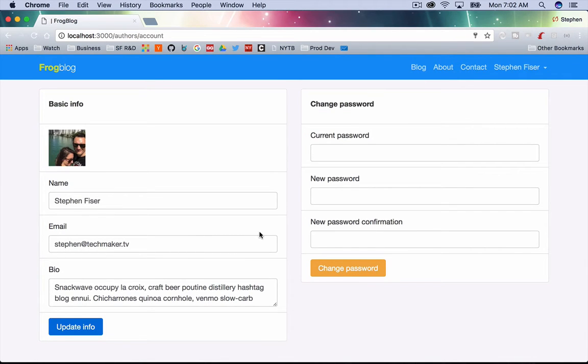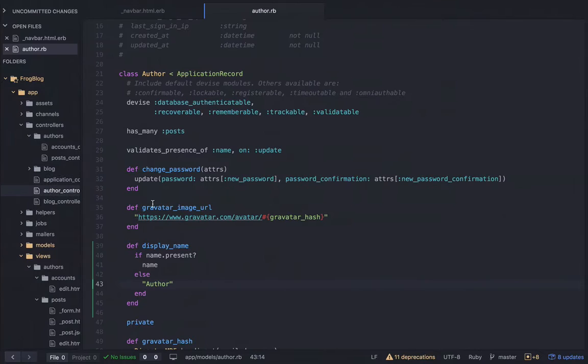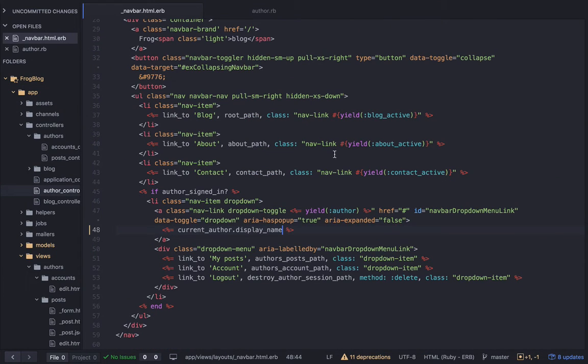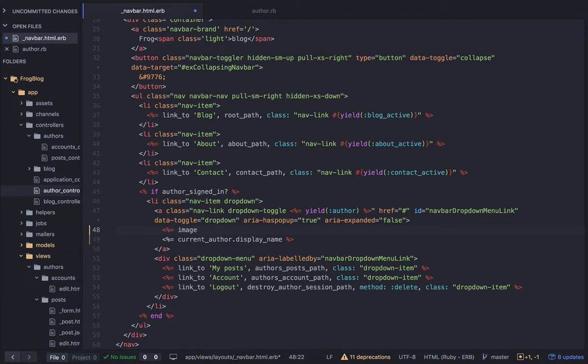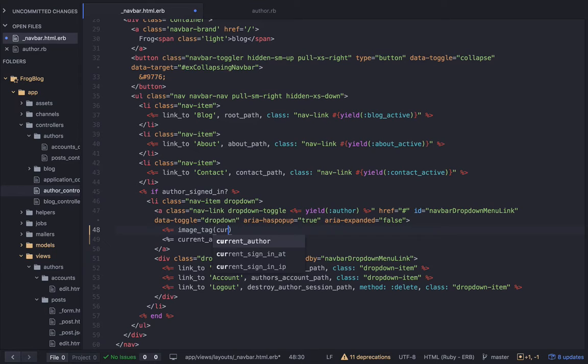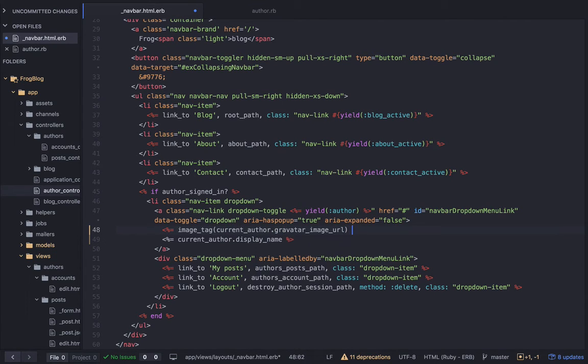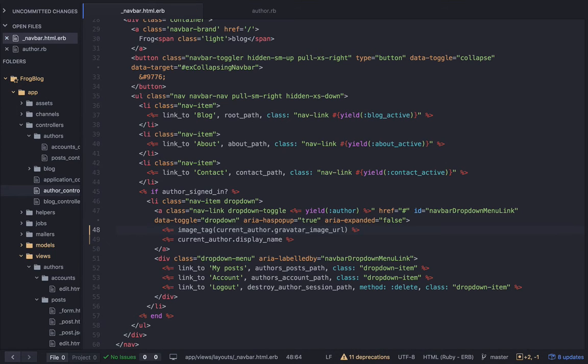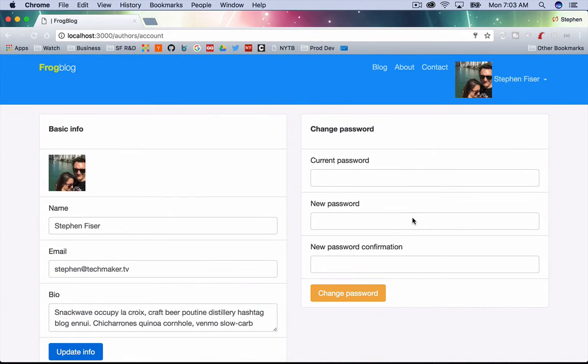Something else we might do there is we have this gravatar image URL now. I'm thinking I want to throw, let's try this. So let's do image tag current author gravatar image URL. Let's just stick that in there and see what happens. It's going to be ugly, but yeah, it'll throw that in there.